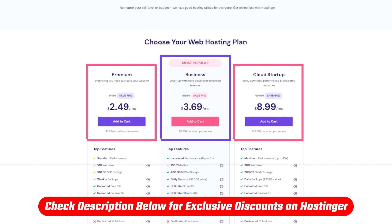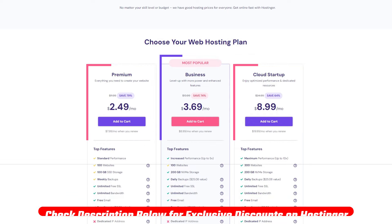Also, make sure to check out the link in the description for all the deals and discounts I'm about to mention as you won't find them directly on their website.